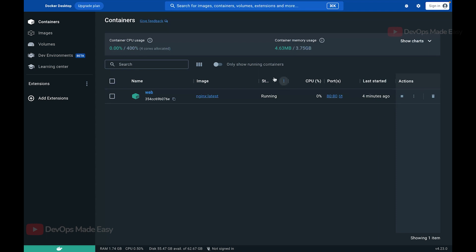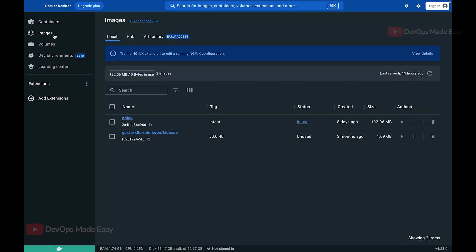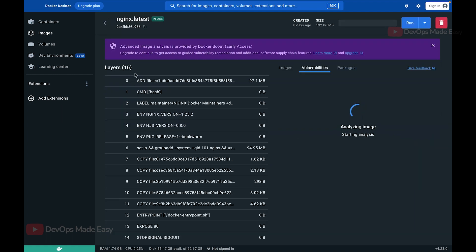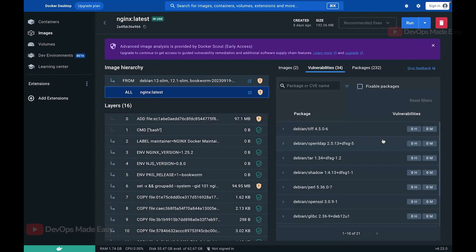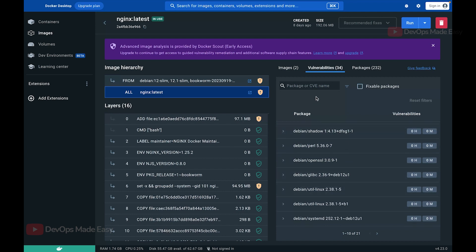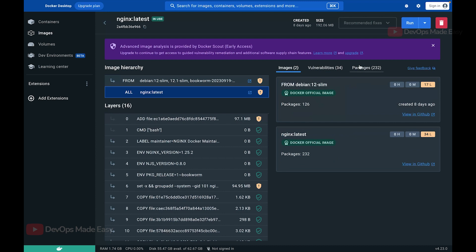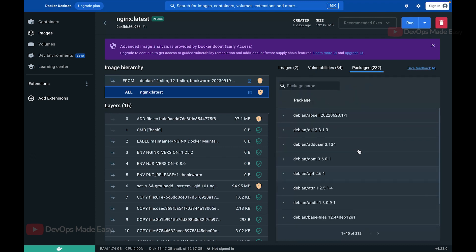Going back to the main dashboard, you can search for containers, select multiple containers to delete them. Clicking on Images shows all images on the machine. Selecting an image shows its various layers. Docker Desktop also performs static security scanning and displays common security issues, as well as the packages installed in the image.